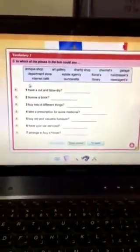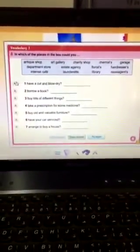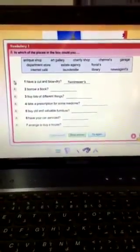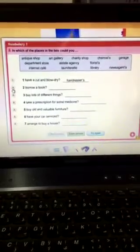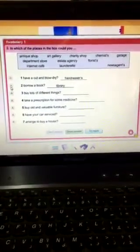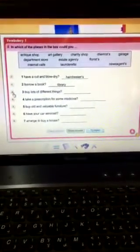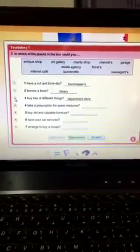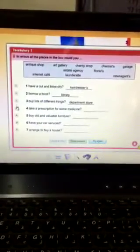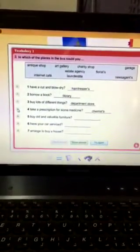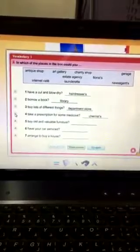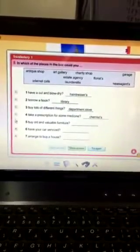In which of the places in the box could you have a cut and blow dry? A hairdresser. Borrow a book? Library. Buy lots of different things? Department store. Take a prescription for some medicine? This is a chemist or from a chemist.